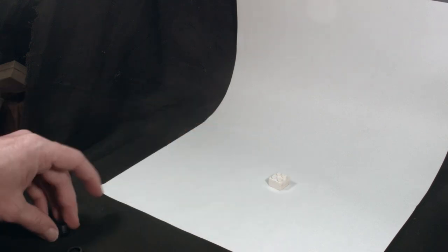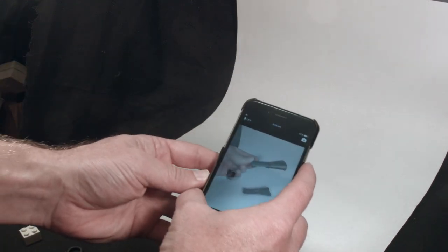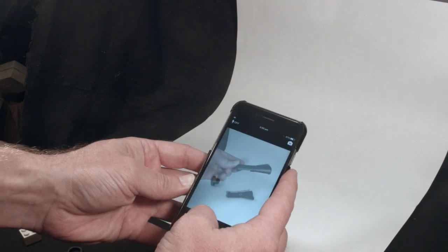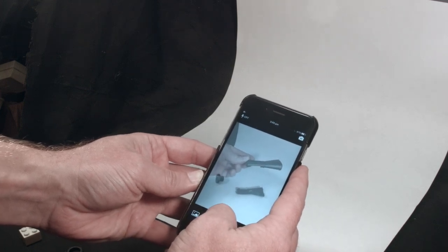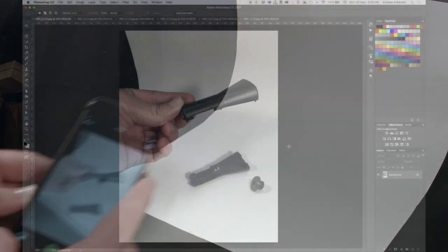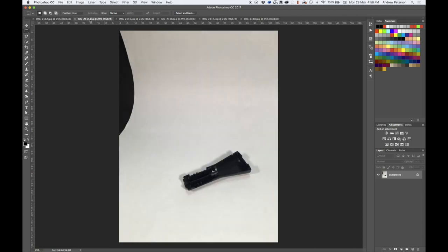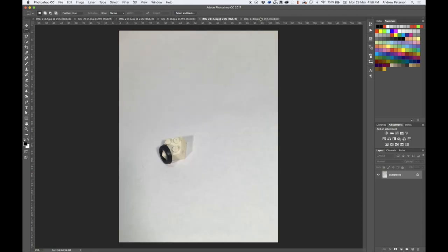Take the final picture of the end cap and then copy the photos onto your computer and move into Photoshop. So here I've got the original image as well as each of the components or parts to make up this product.